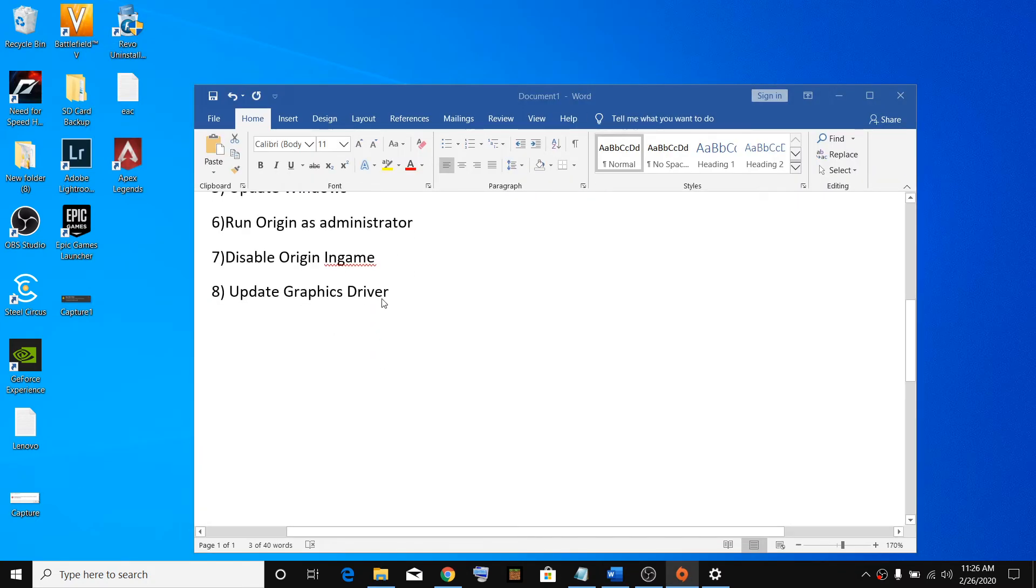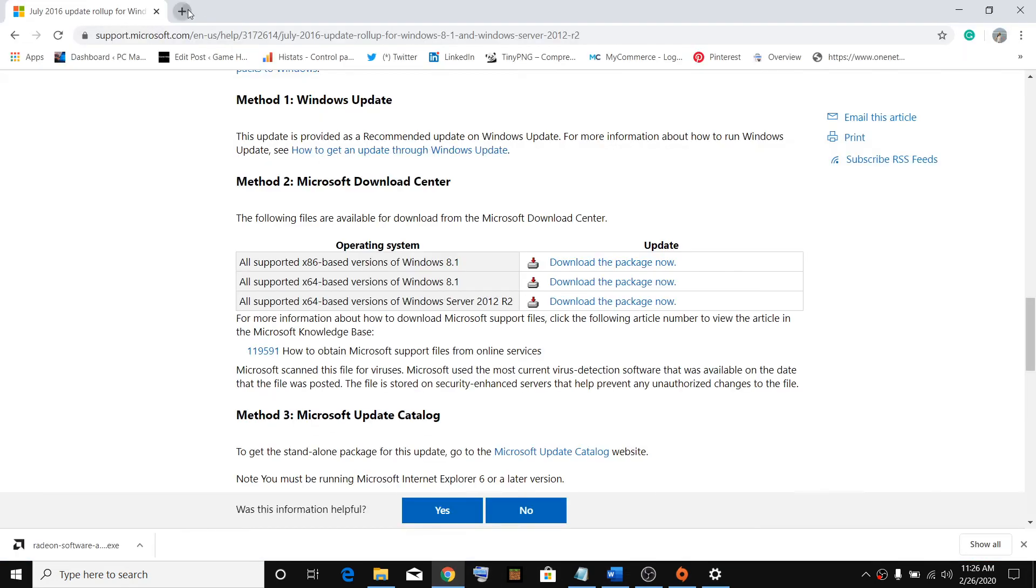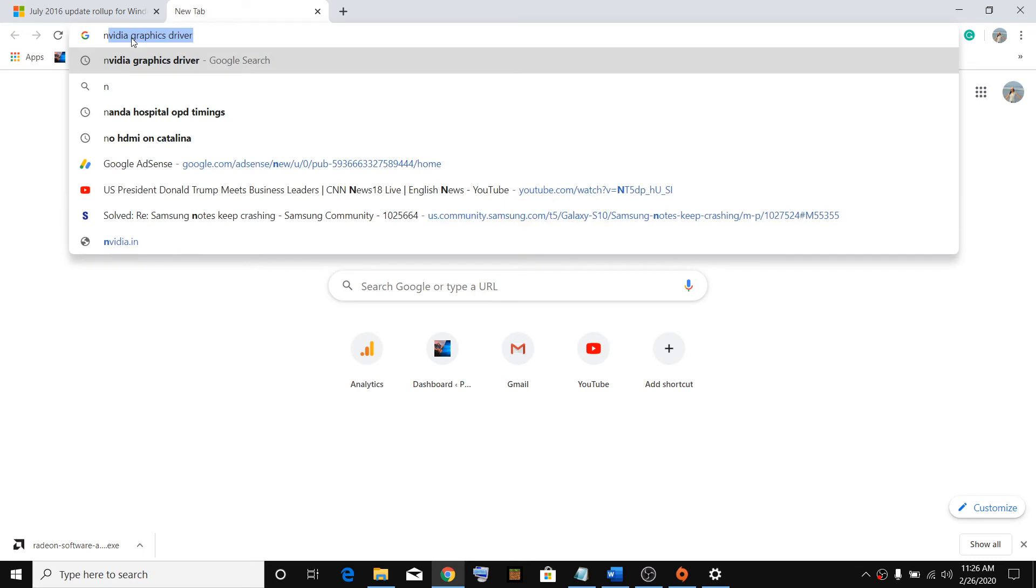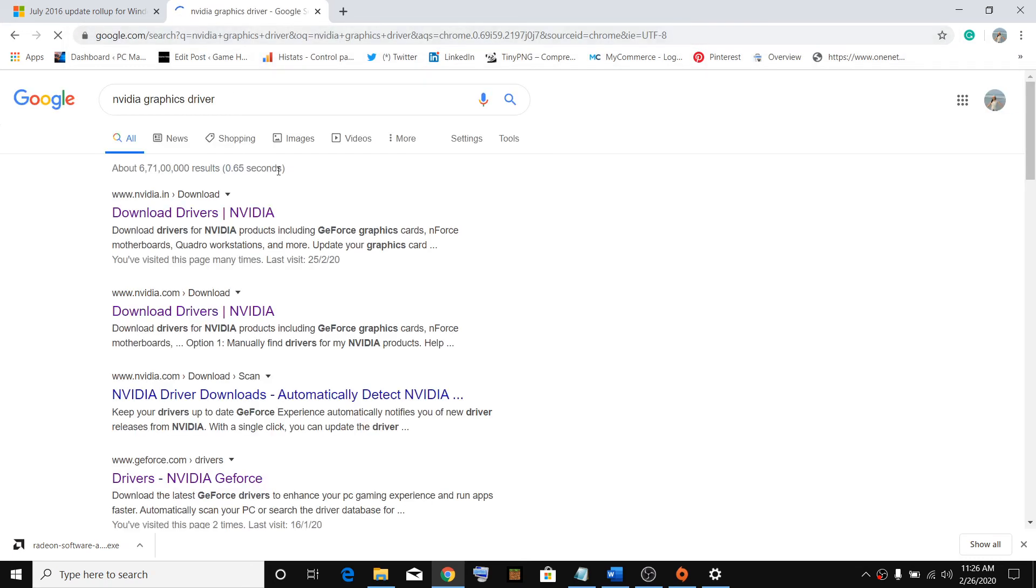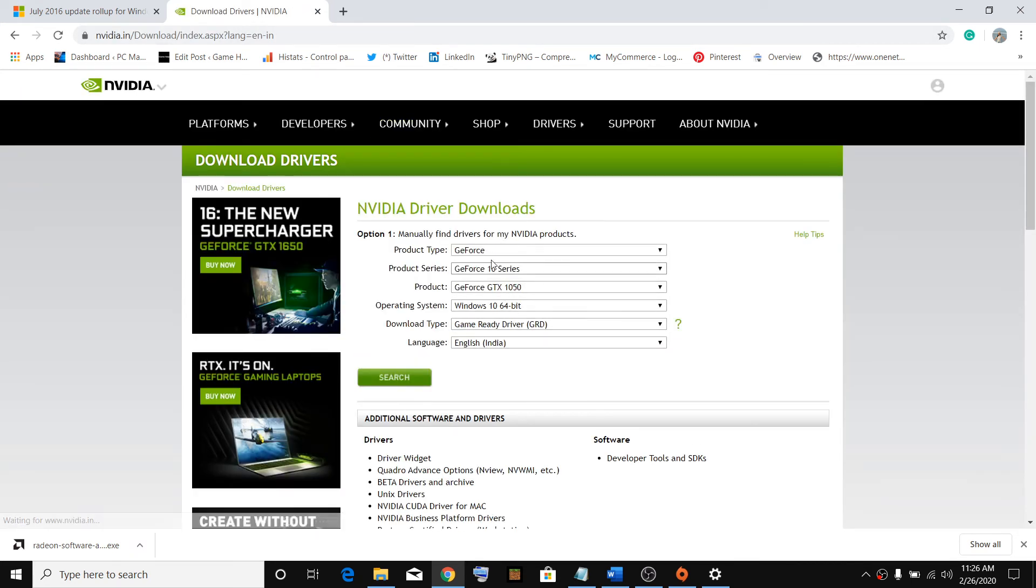The last step is to update graphics driver. Go to browser. If you have NVIDIA, just type in NVIDIA graphics driver. Click on the first link which you have. Select your graphic card.